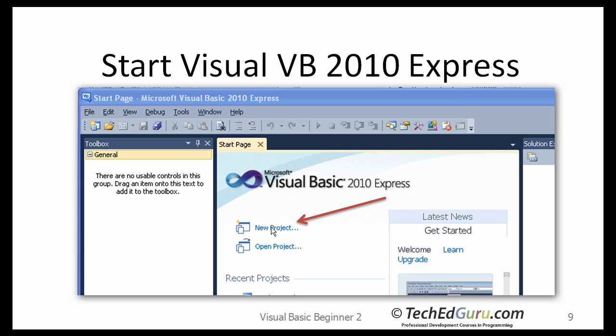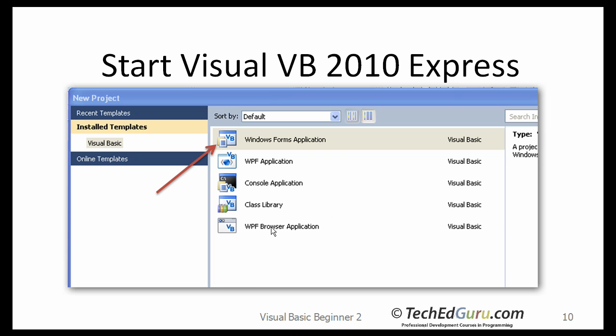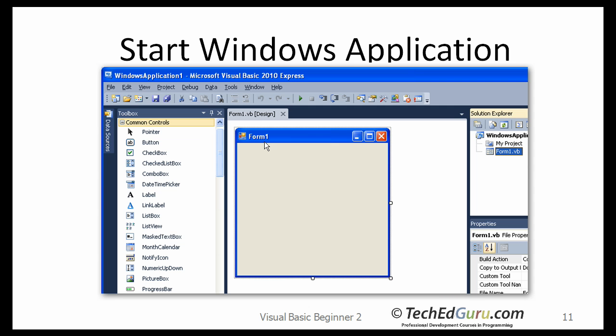As before, click on the New Project, and this time select the Windows Forms application. This is what the next window would look like. When you start a Windows Forms application, or in short Windows application, a form or a window is already given to you, and you can start designing your application around it.